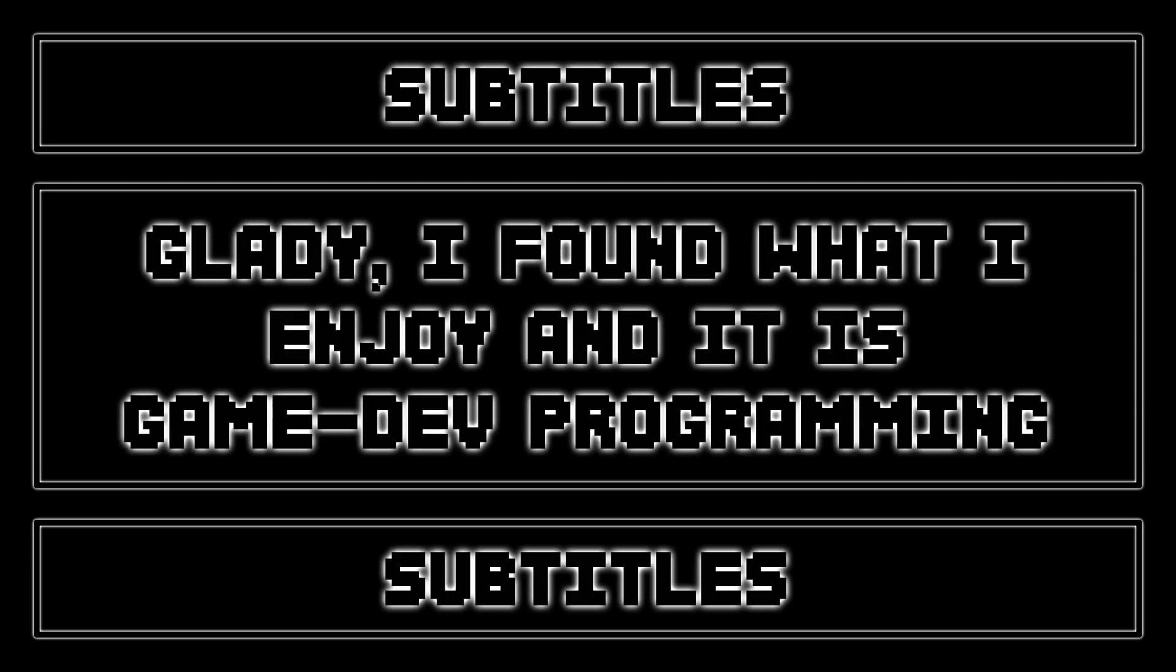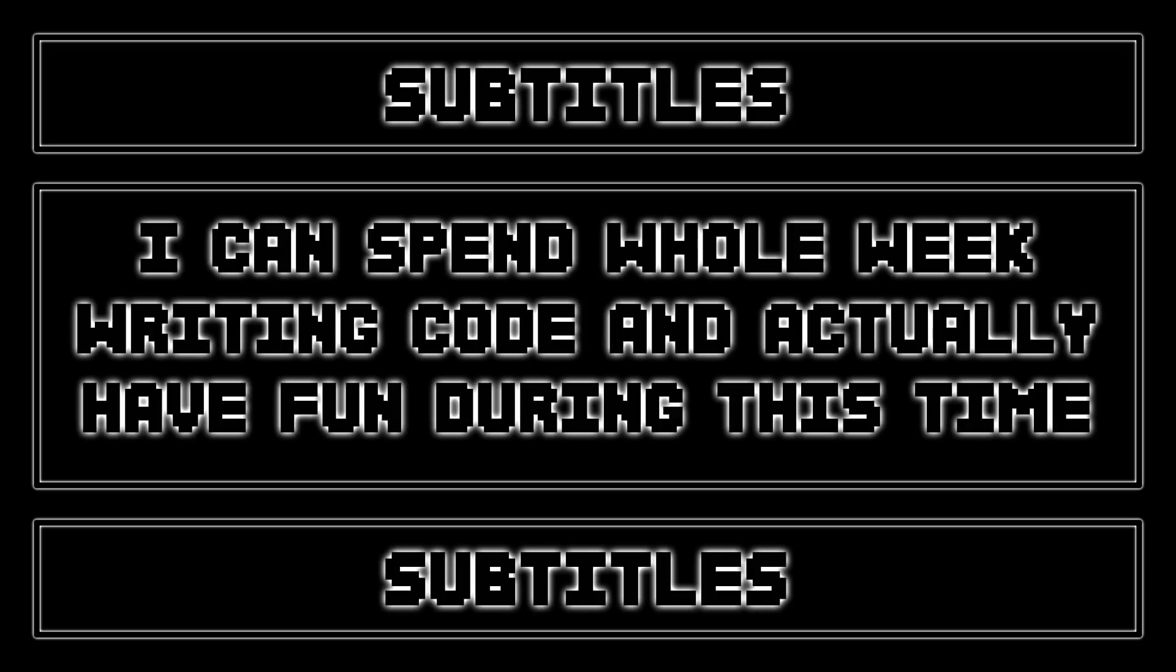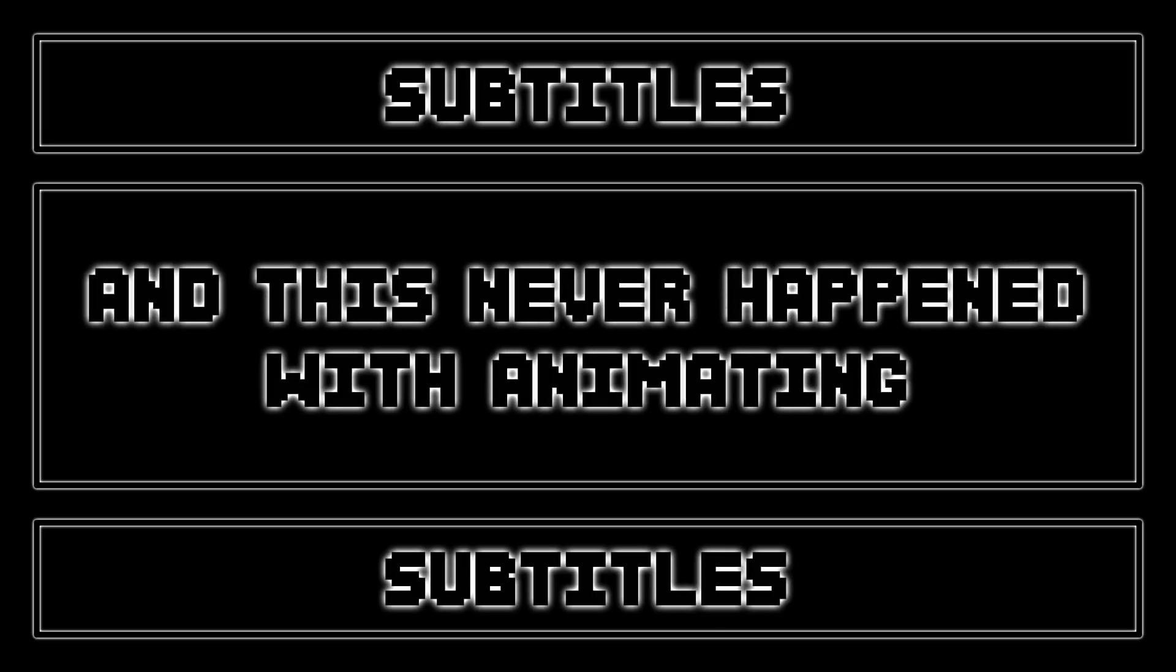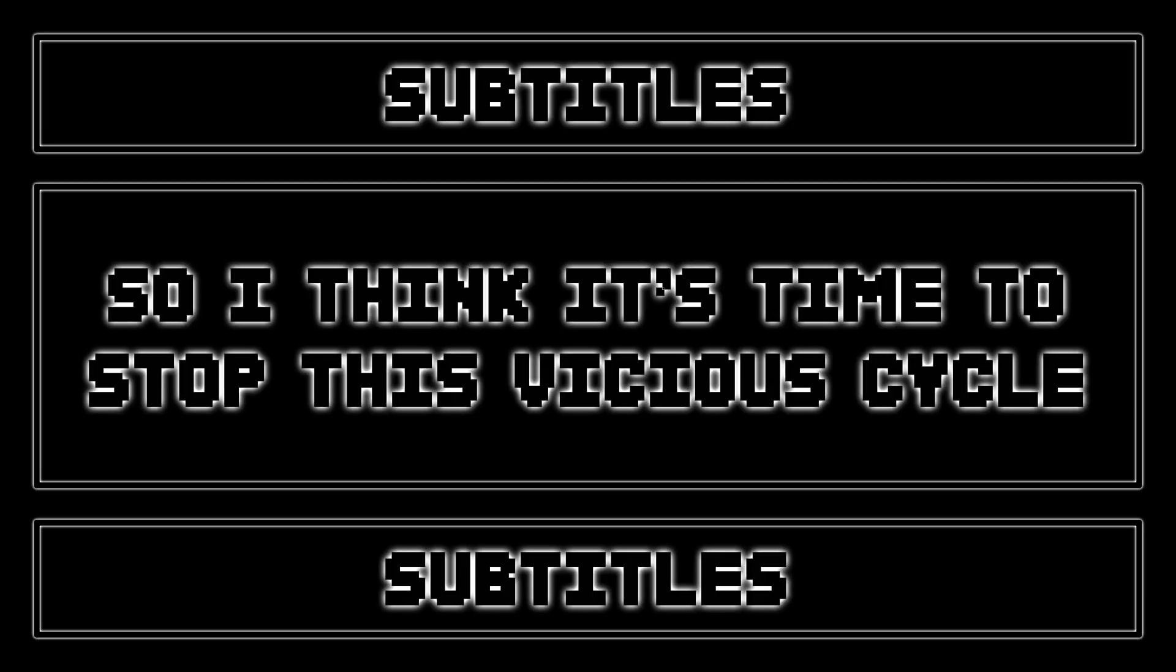Gladly I found what I enjoyed and it is game dev programming. I can spend a whole week writing code and actually having fun during this time, and this never happened with animating. So I think it's time to stop this vicious cycle of starting and finishing projects.